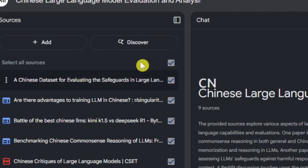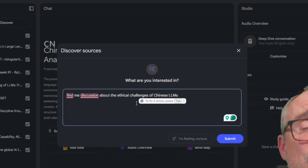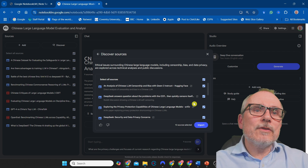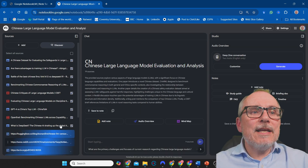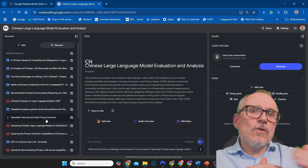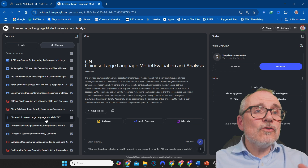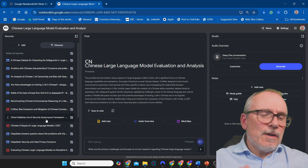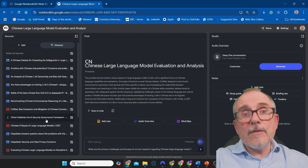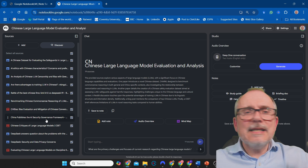You want a bit more? I've asked: find me discussions about the ethical challenges of Chinese LLMs. So it goes off — this is just adding to the knowledge I've put together. You can imagine how powerful this is if you want to create a really interesting document that brings in multiple facets. I'd suggest doing a different Discover search for each different angle you want to cover. And of course you can add your own documents from academia, newspaper articles, blogs, websites, etc. This feature just allows you to add a whole load of stuff in quickly and saves an enormous amount of time.